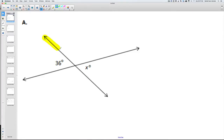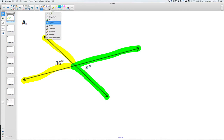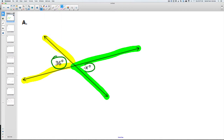For this first problem, this angle here is 36. The angle opposite over here — see how the yellow line and the green line make an X? These two angles are vertical. The yellow angle and the green angle are vertical, meaning this angle is also going to be 36. So X is going to equal 36 for the first problem.